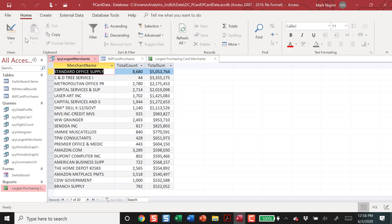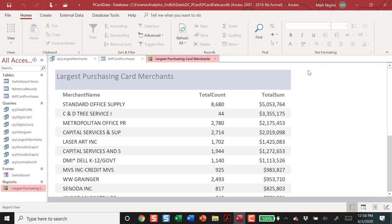That was about 193,000 transactions. And for each merchant, it got the total and the count and the sum. The nice thing about Access is it has the reports feature. And I can turn this sort of primitive-looking set of results into a very nice report in Access.